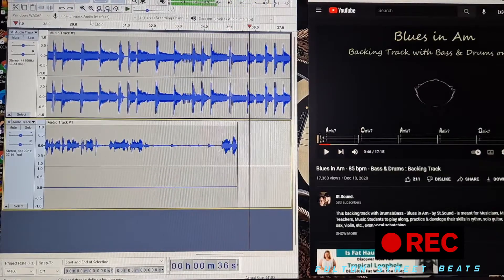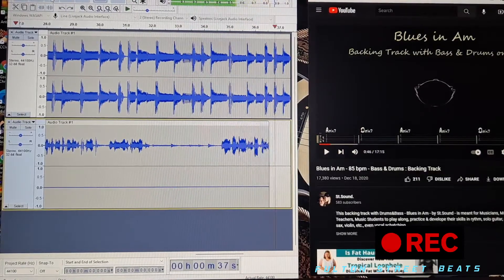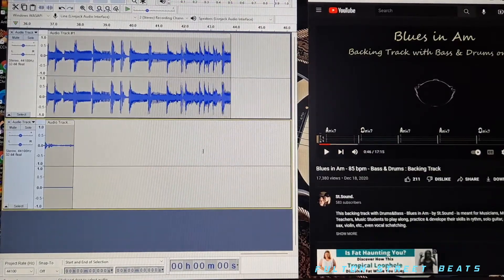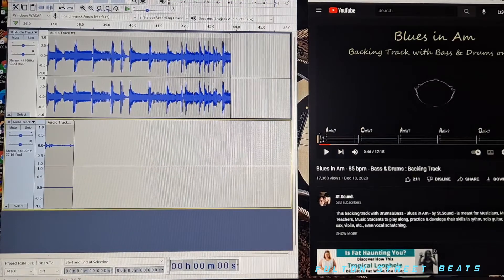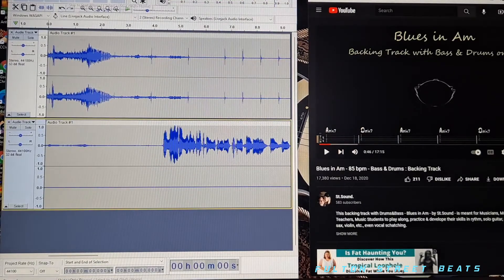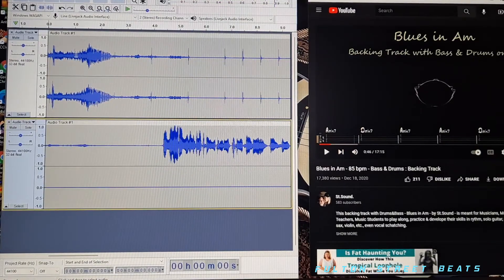And there we go. So now we can stop this track and we can go right back to the beginning, and you're going to notice that you'll hear my voice.